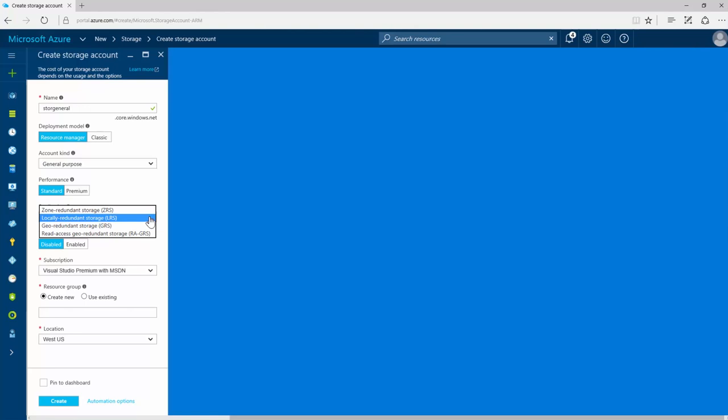Locally redundant storage replicates data within the region of your account. All requests against your data are replicated three times and reside in three separate fault domains to ensure maximum durability.